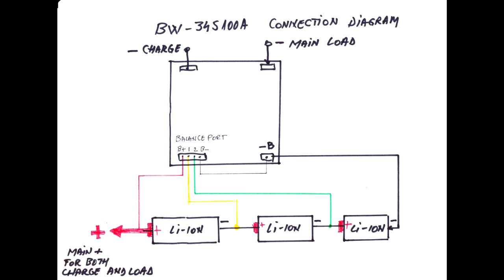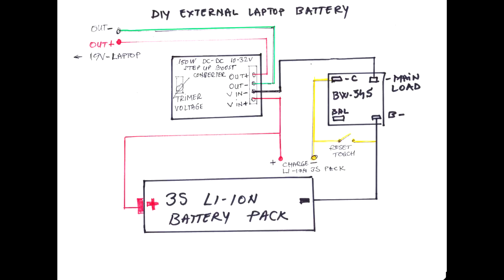On the right, we have the main load. The minus goes to the main load. And we take the plus from the main plus with the main minus to have the power out from the battery pack. And now that's the general schematic for this project.